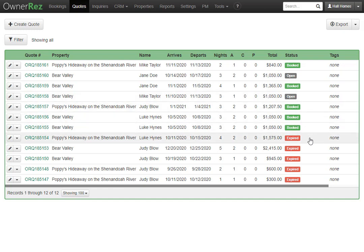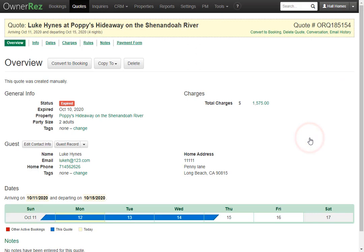Lastly, we have expired quotes. Every quote, no matter how it's made, has an expiration date, and if we click in, we'll see this quote expired on October 10th.